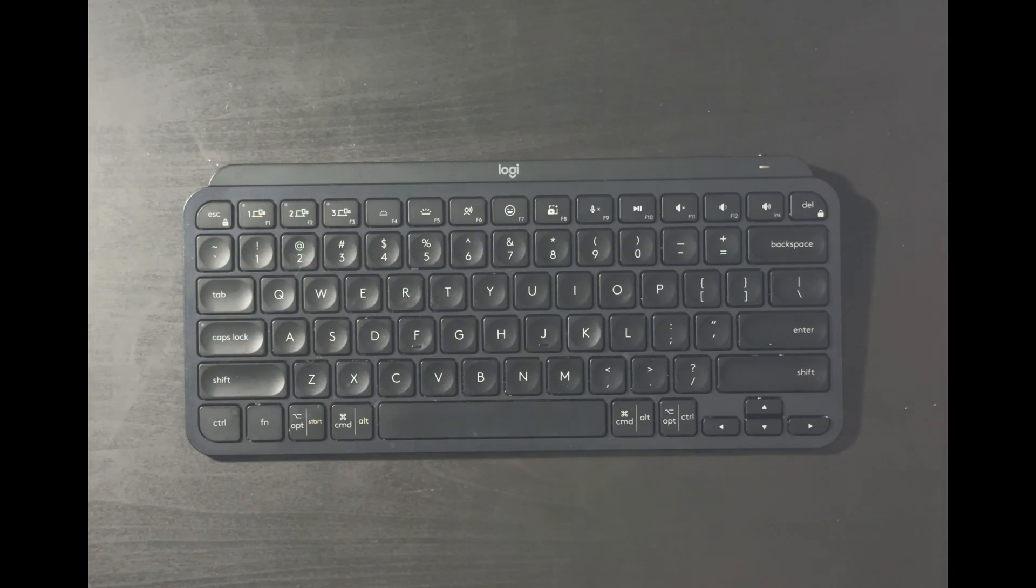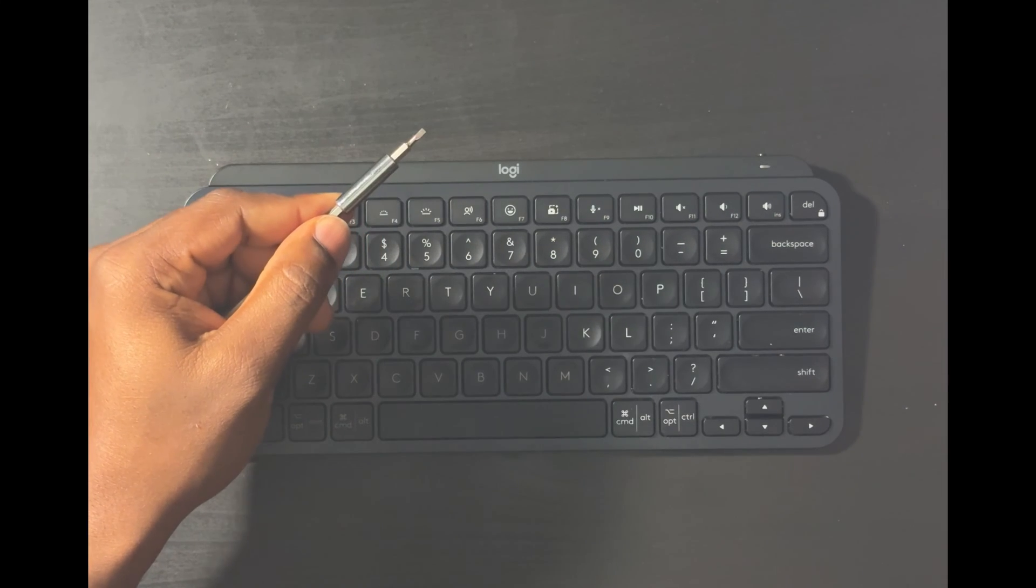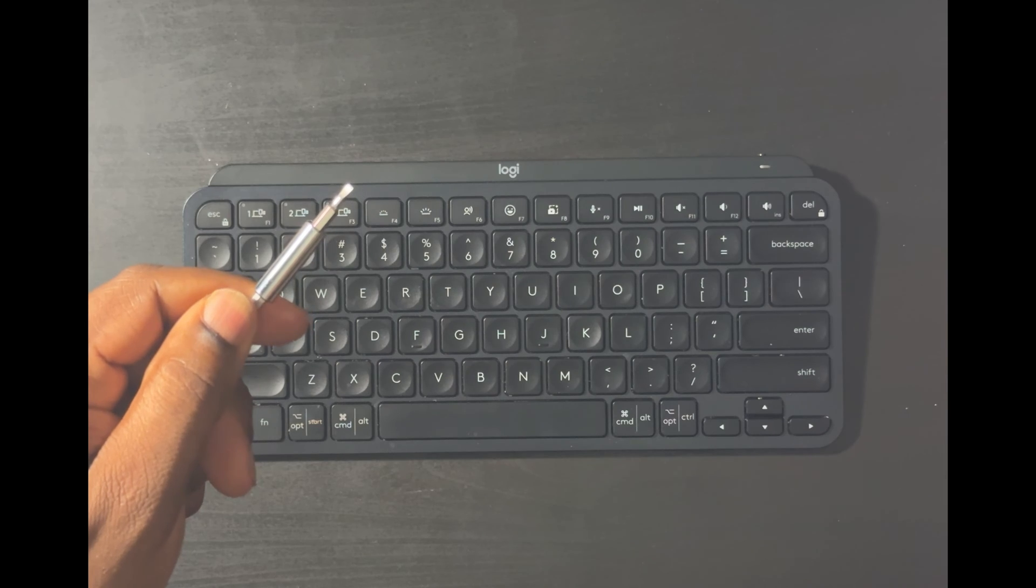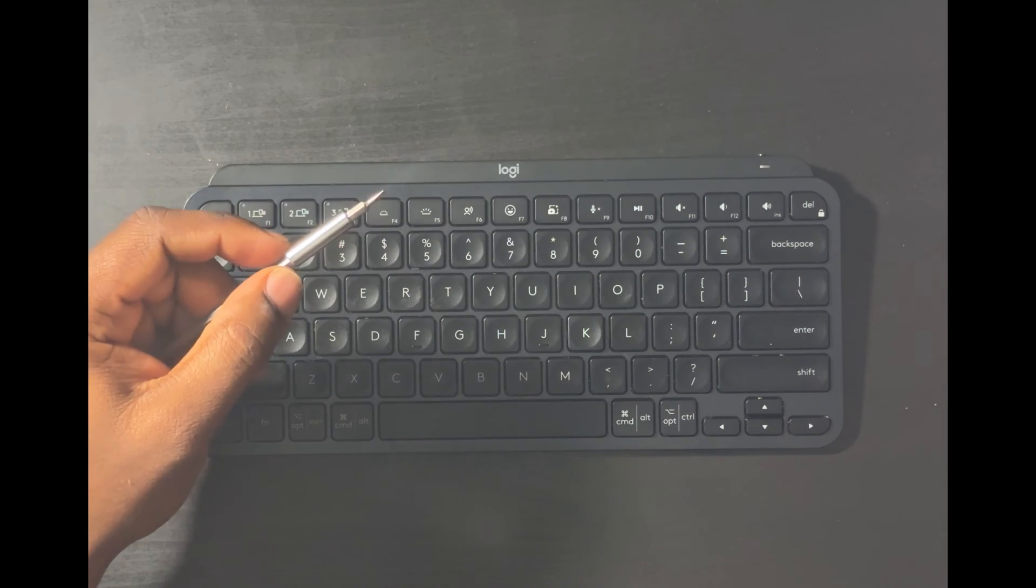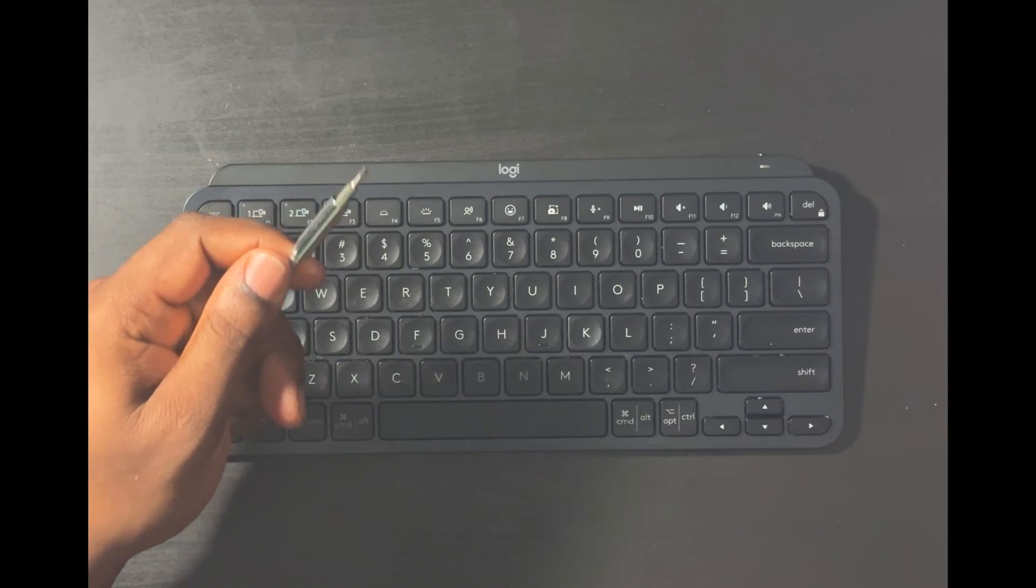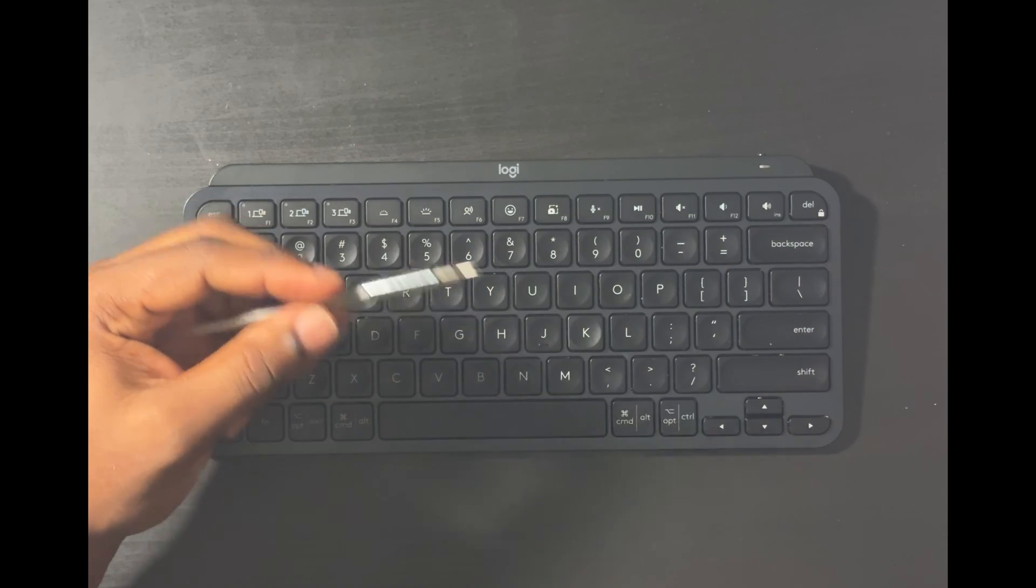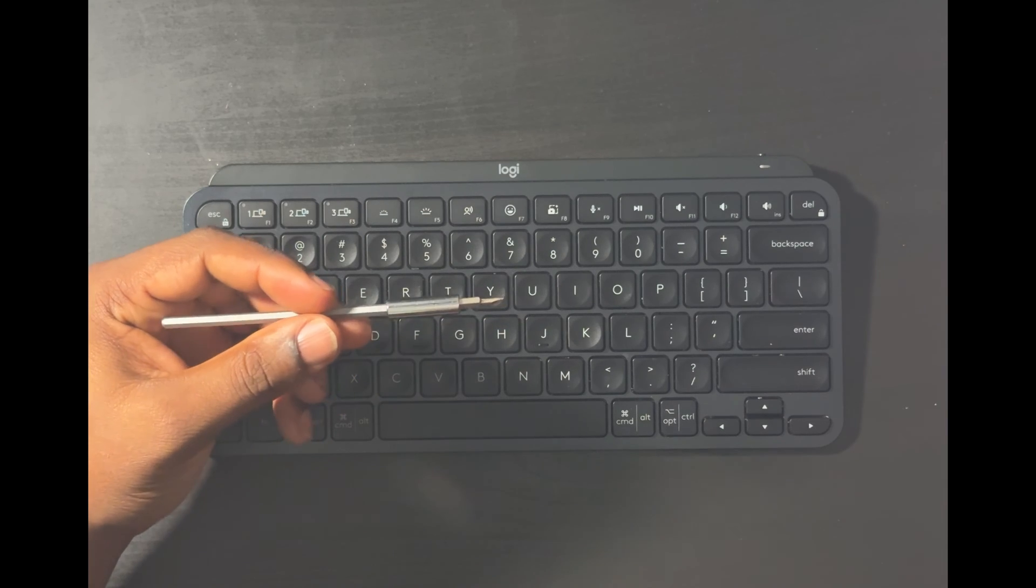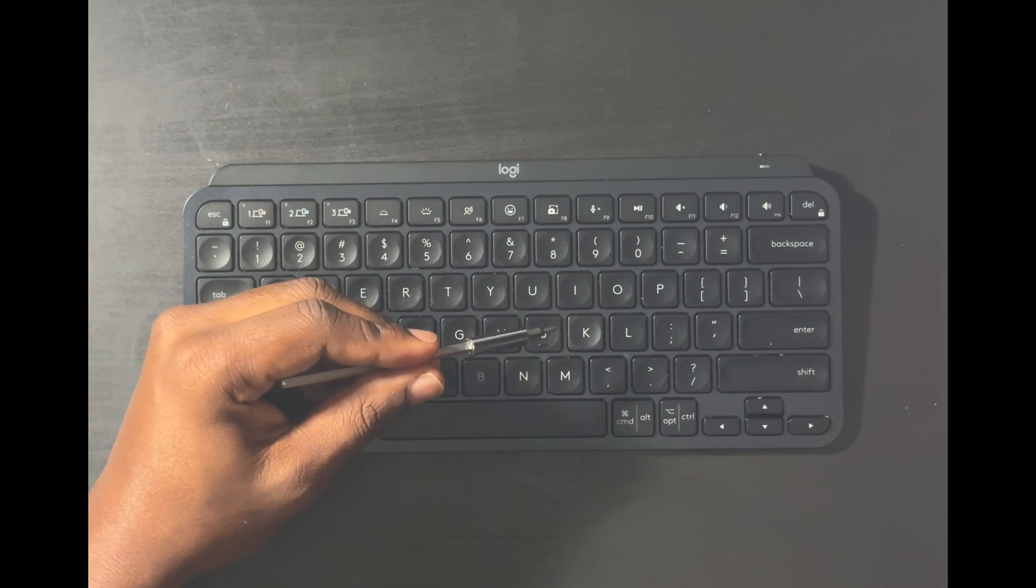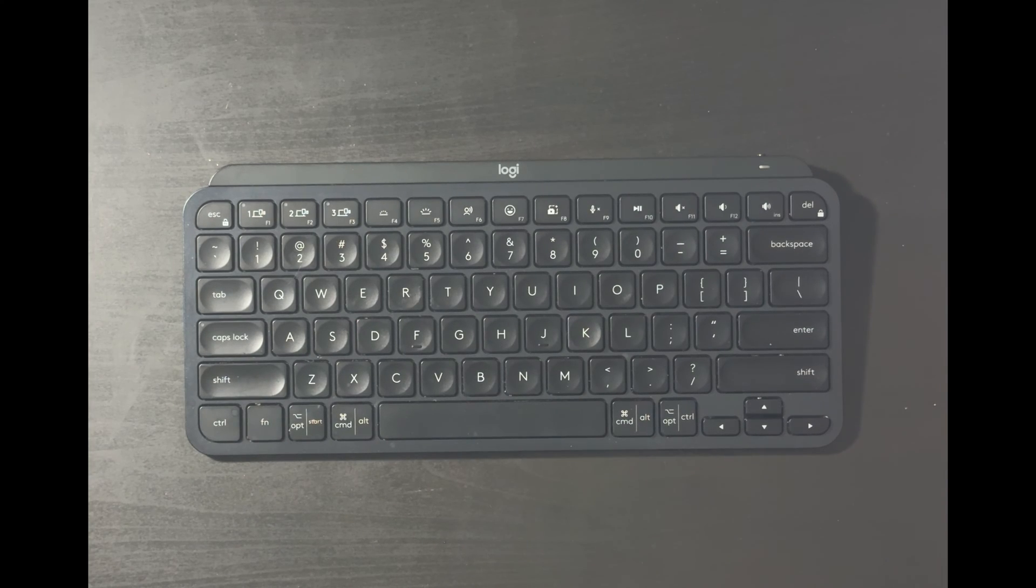And you're gonna need a precision flathead, okay? A really small flathead. It'd be better if you had a plastic flathead but this is all I have so I'm using this. And also you could use a full-size flathead, just be very careful not to damage your key, okay?